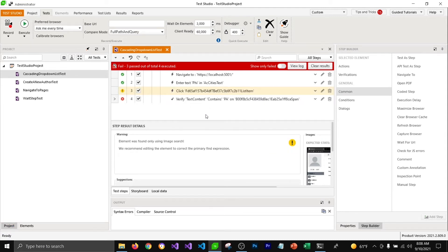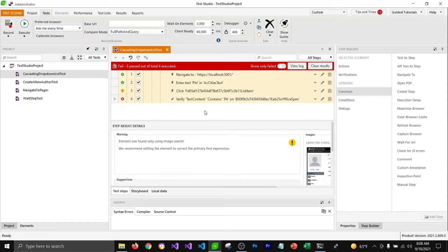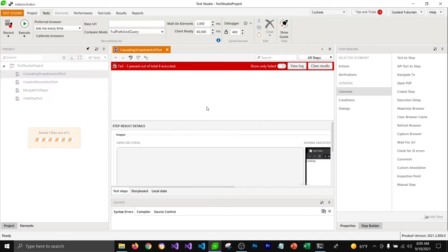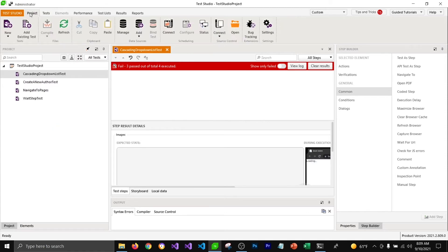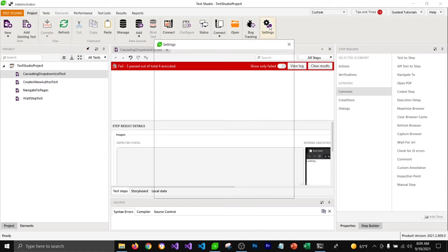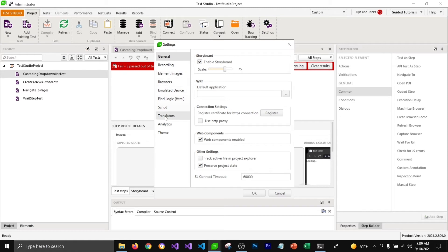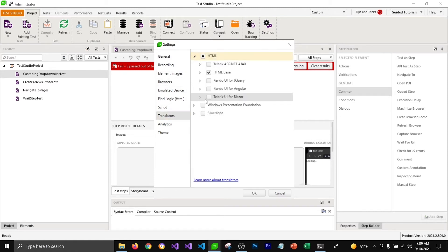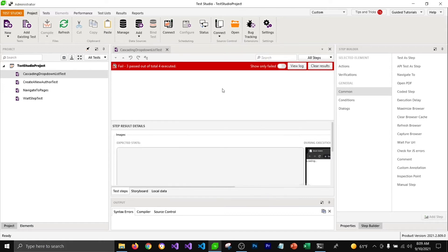Let's go ahead and use the Telerik UI for Blazor translator to write this test. I'm going to select all steps with Ctrl+A and press Delete to remove them, then go to project settings to enable the Telerik UI for Blazor translator. I'll select it and click OK.